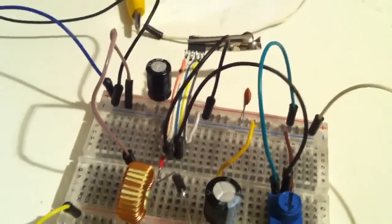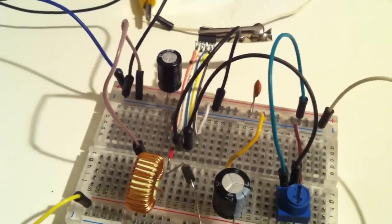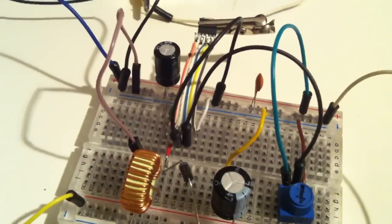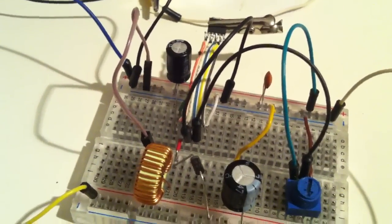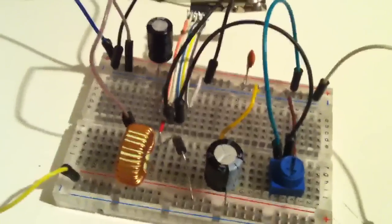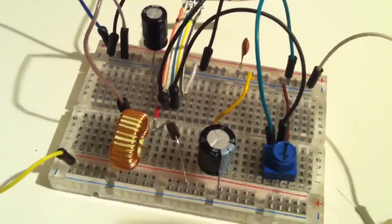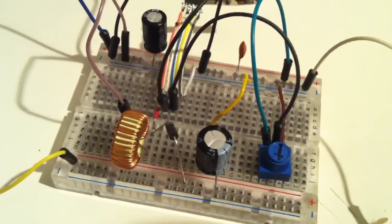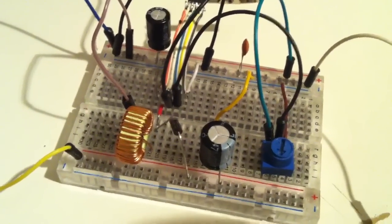That's it. I will turn this buck topology into an inverting buck-boost topology. I hope you like it. Have a good time.